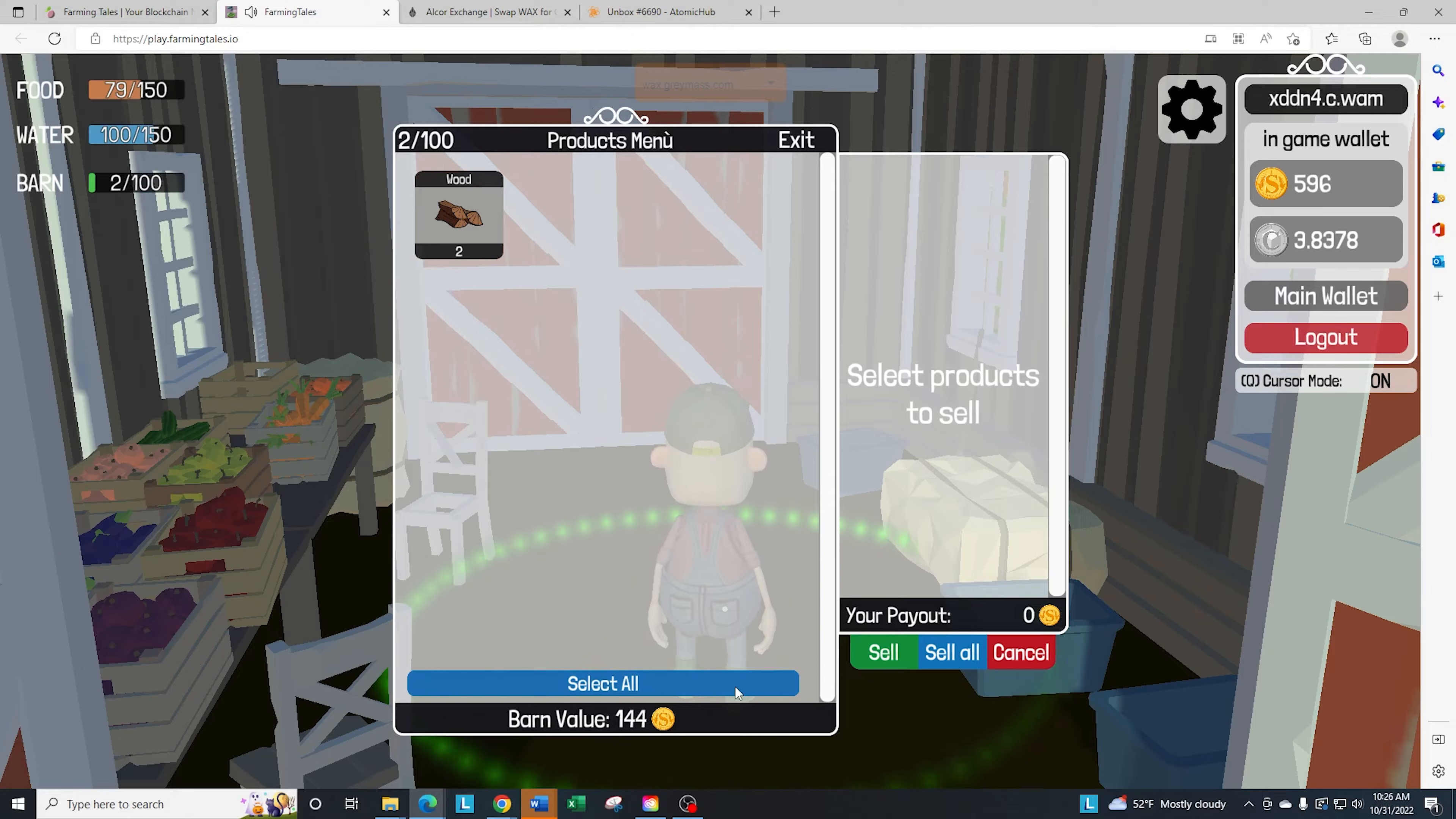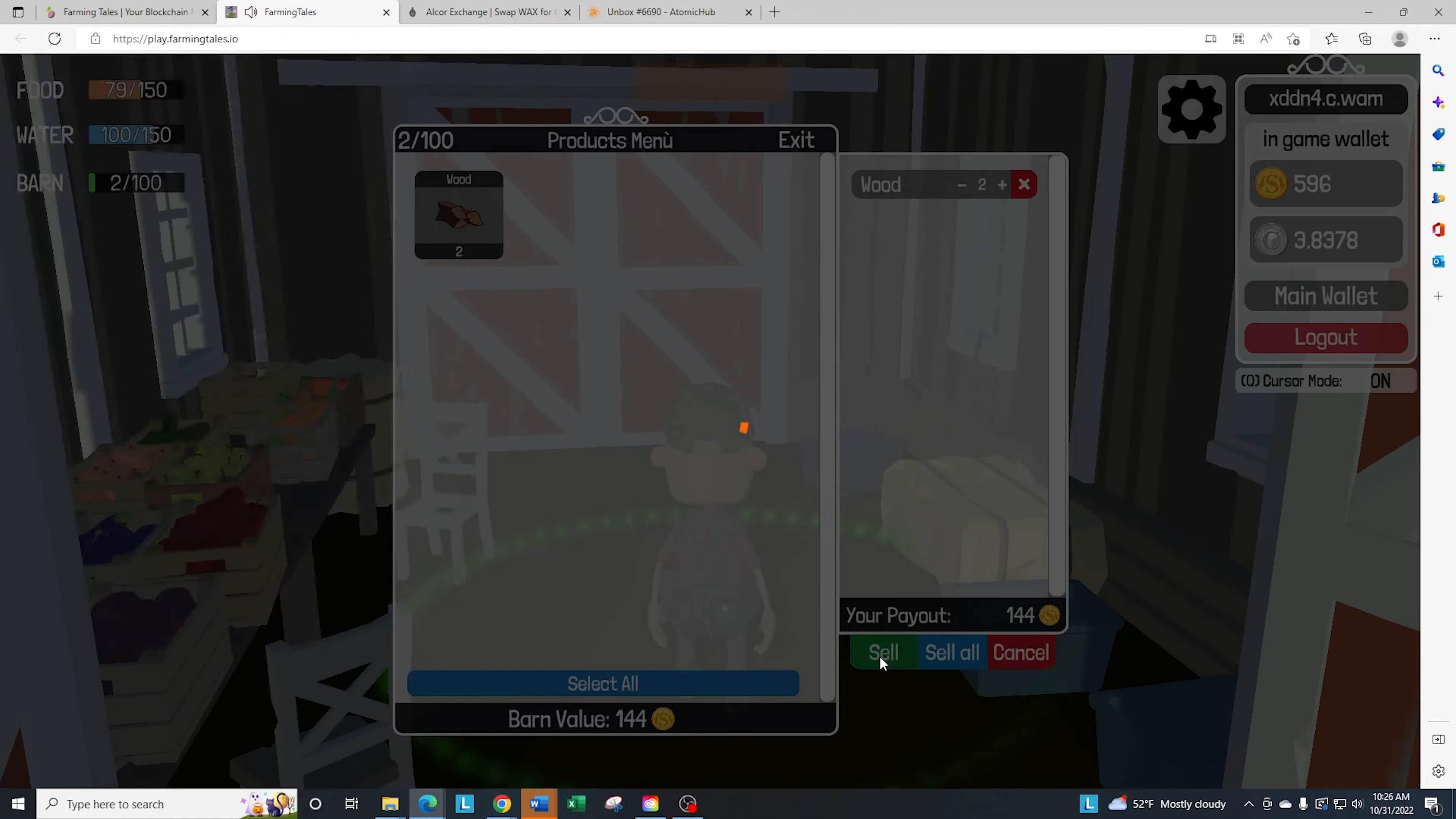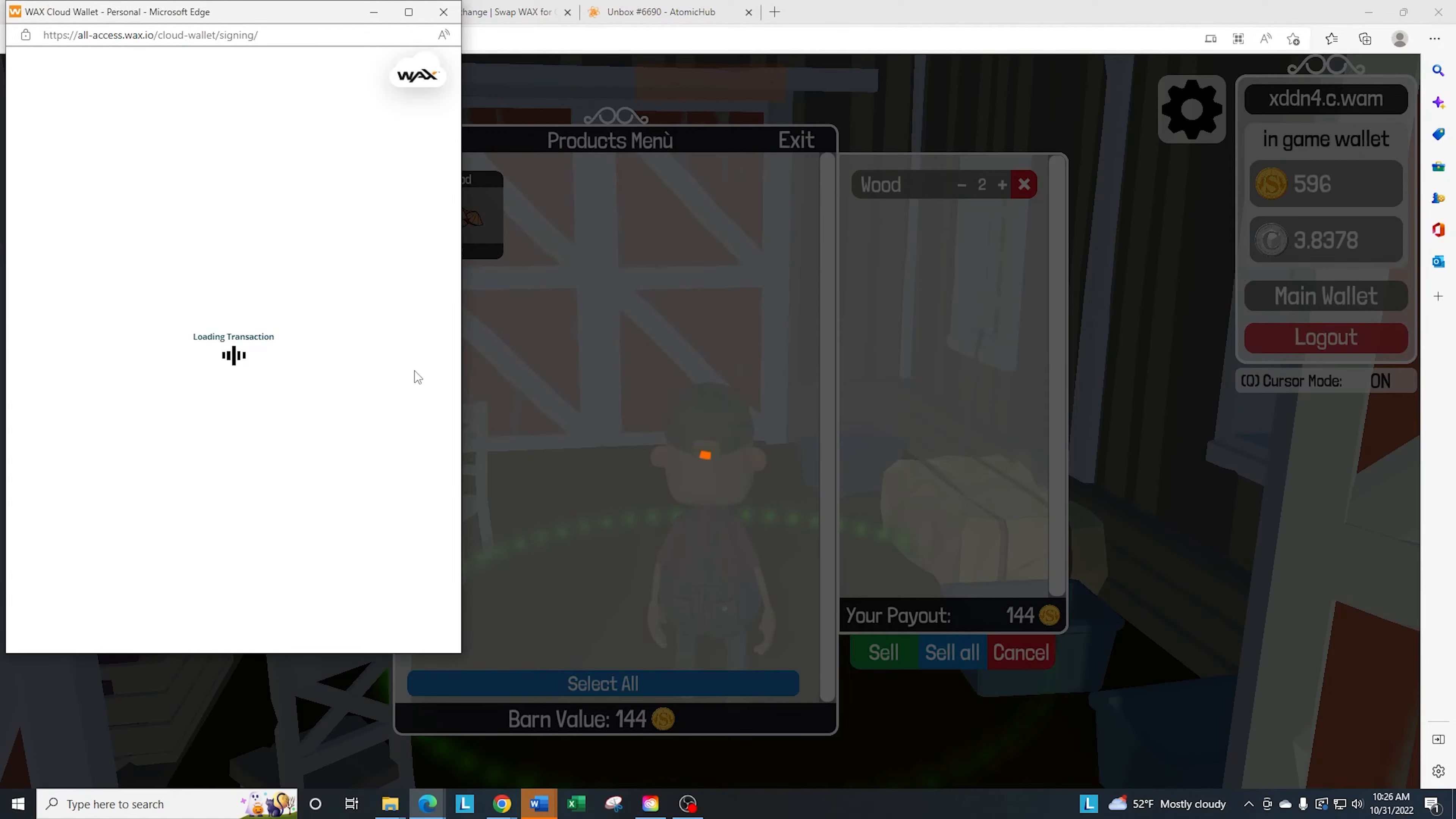And you see the different values. So let's just go ahead and select all, sell.